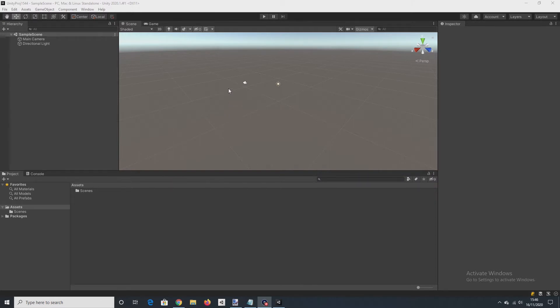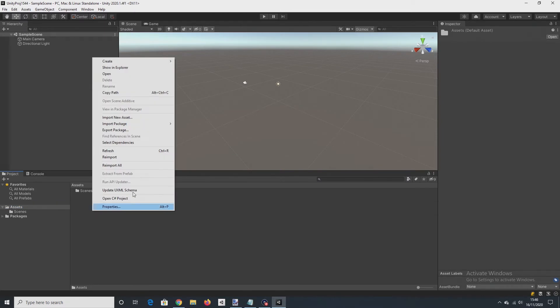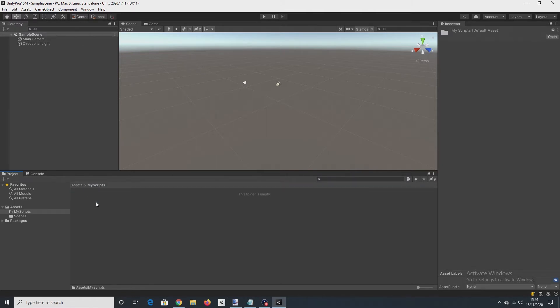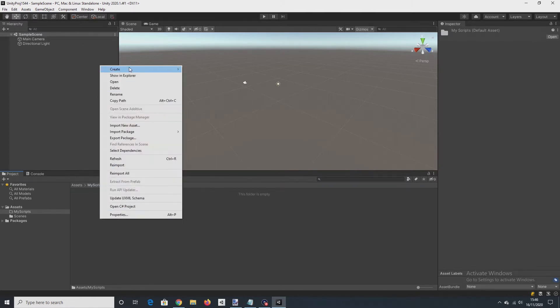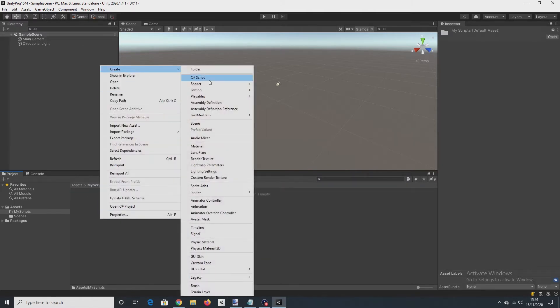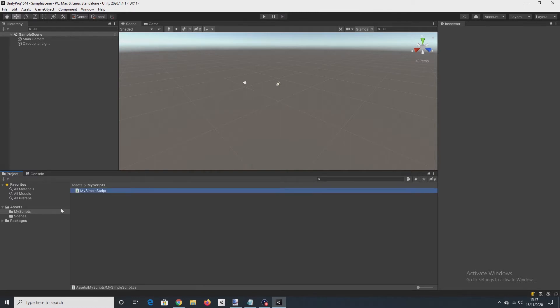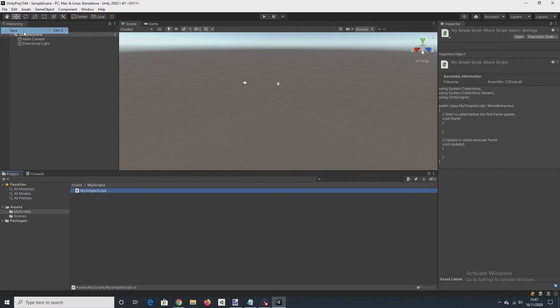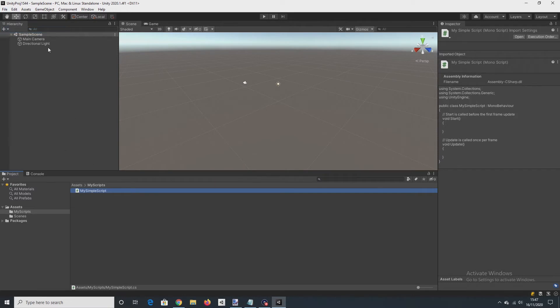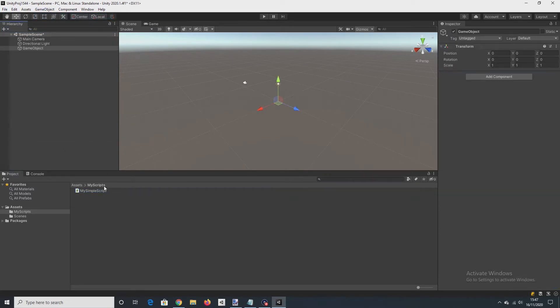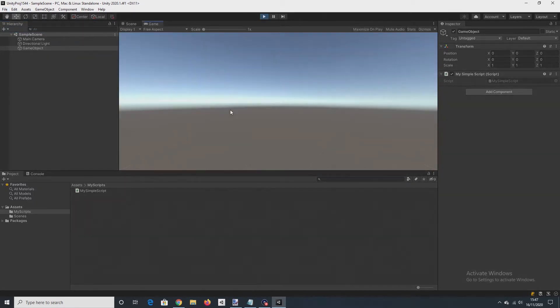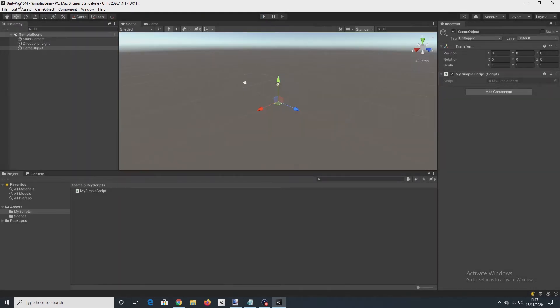I've created an empty Unity project. Under Assets, I'm going to create a folder called My Scripts. I'm going to create a script called My Simple Script, create an empty GameObject and just attach that to it. Just run the project to make sure that it's working. That's fine.